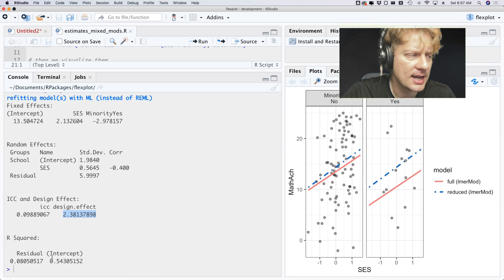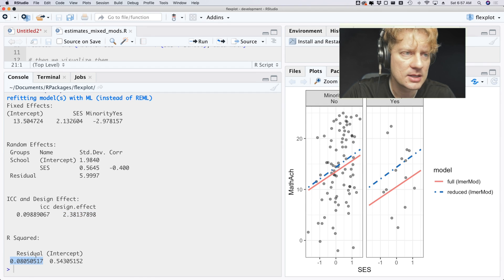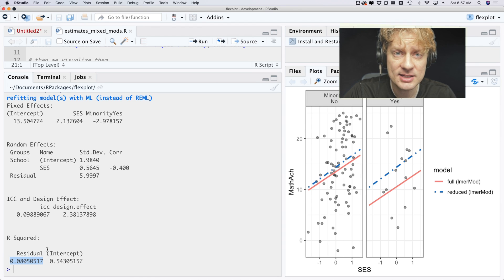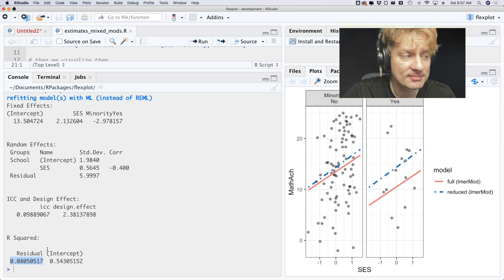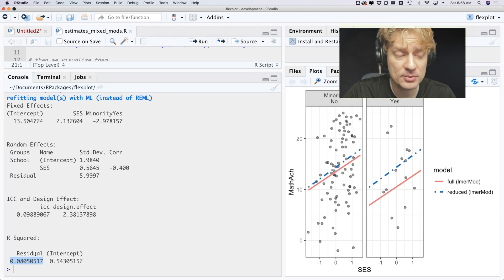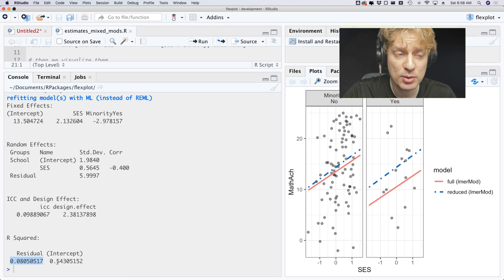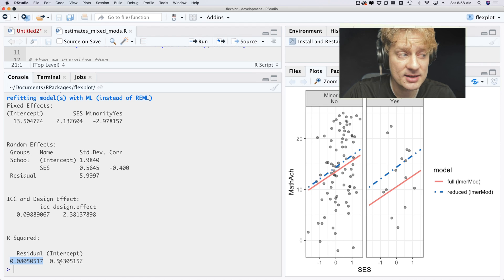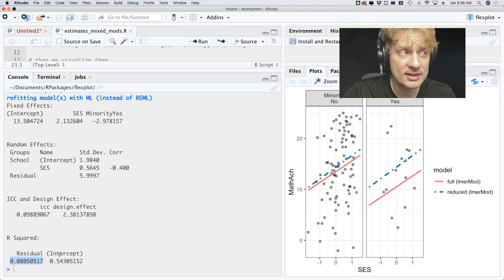And then this right here tells us our R-squared. So when we add minority status and socioeconomic status, we explain 8% of the residual variance and 0.54% of the intercept variance.